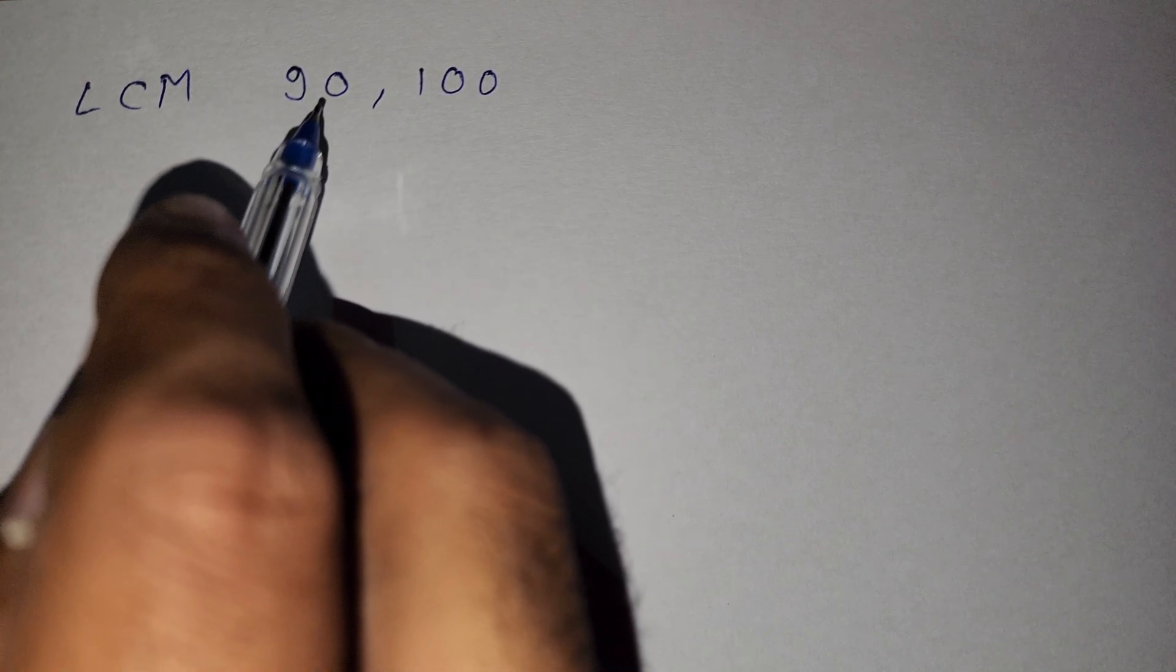In this video we find the LCM of 90 and 100. So we write here 90 and 100.